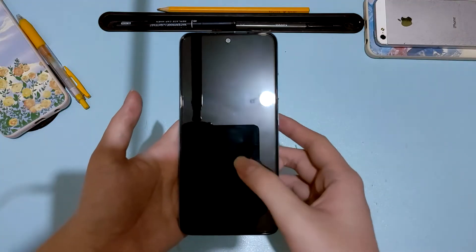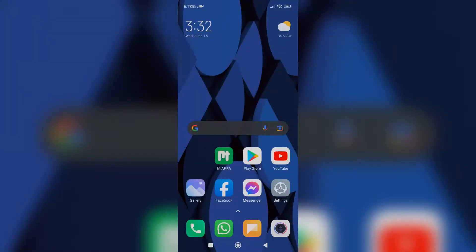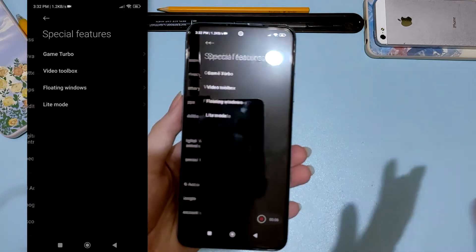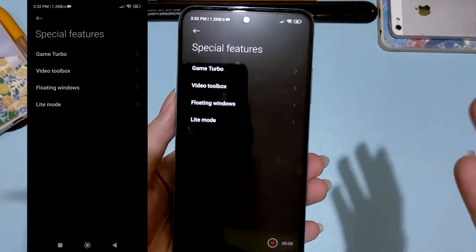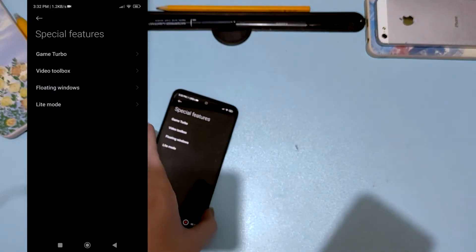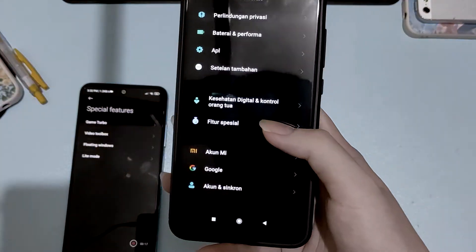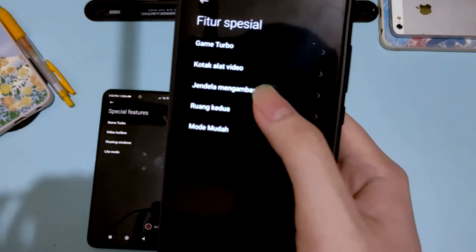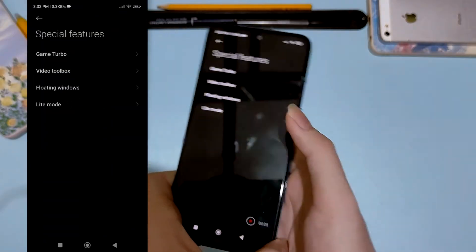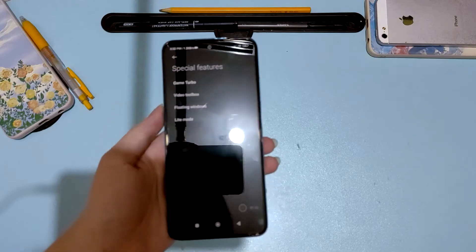As you can see, this is the Redmi Note 11 with the screen recorder on. If I go to Settings right now and go to Special Features, there is no second space here. But on my older phone, if I go to Settings and Special Features — which in Indonesian means 'second space' — it's there. It's kind of weird that on this newer, more capable phone it's actually disabled.